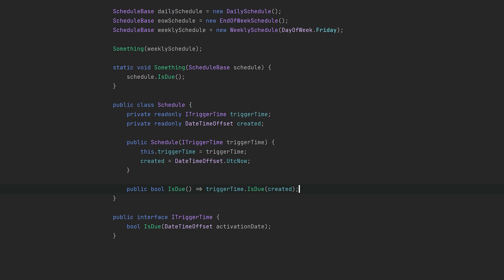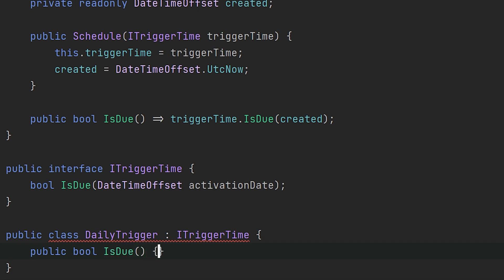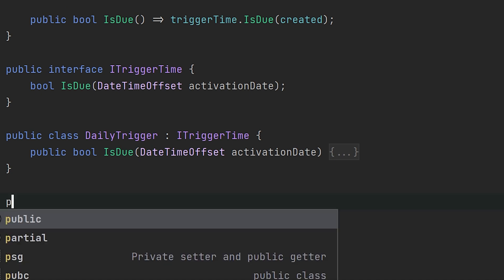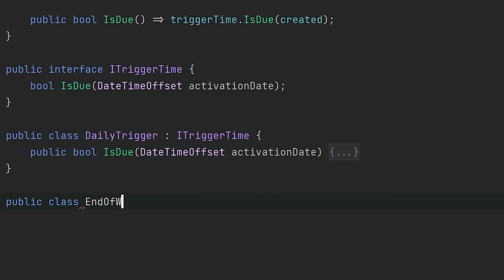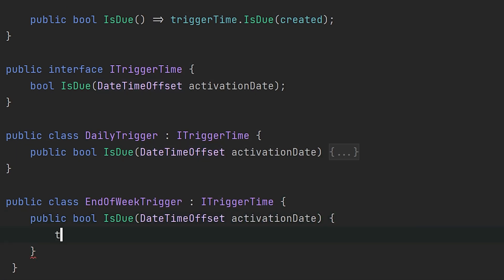Right now we don't have any concrete types, so for this to work we need to implement our time triggers as separate classes. Let's just create the daily and the end-of-week trigger. We don't really care about the actual implementation, so we're just going to let these throw NotImplementedException.